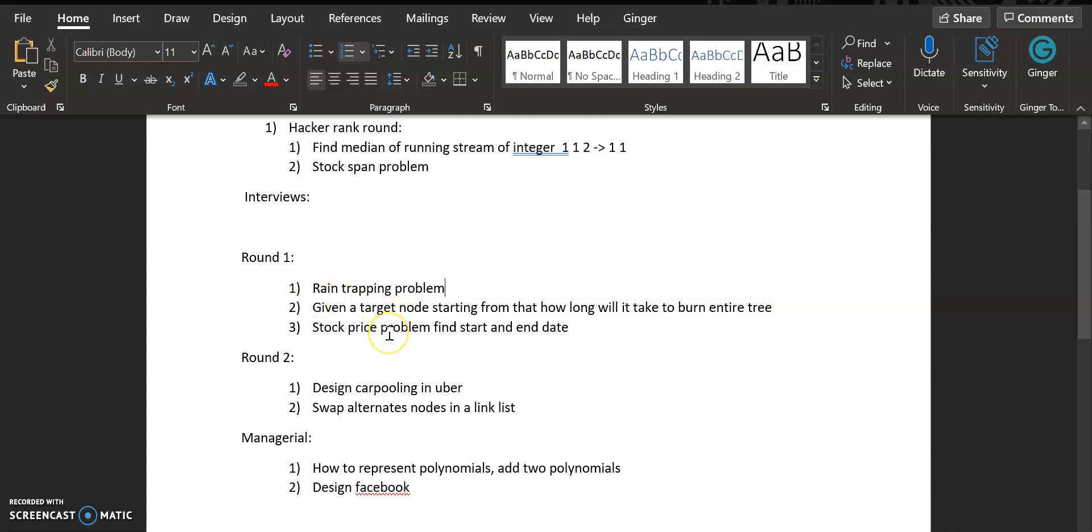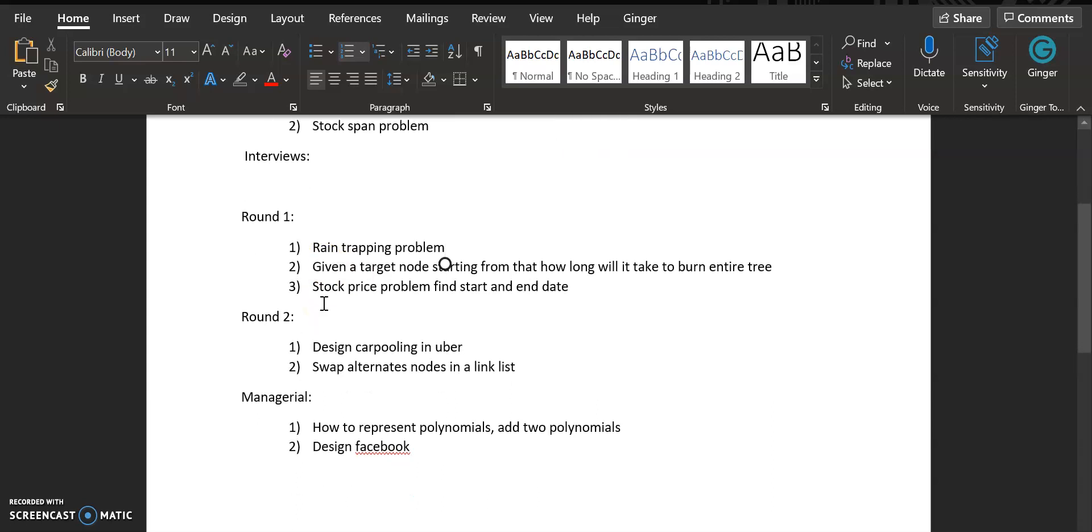The next question was that you are given a binary tree and you are given a node. Starting from that node, how long will it take to burn all the nodes? For example, at the first time all the nodes that are connected at one edge will be burned, then two edge, then three edge and something like that. I'll also give a detailed video of this question.